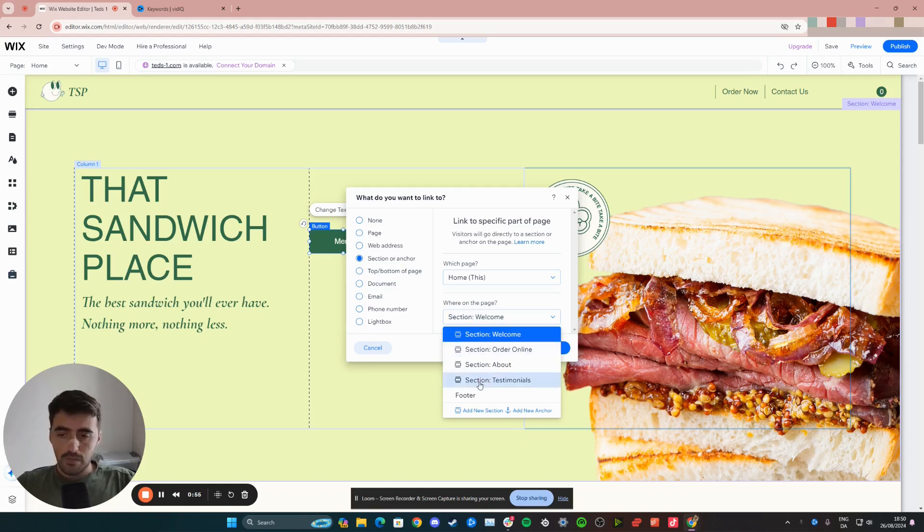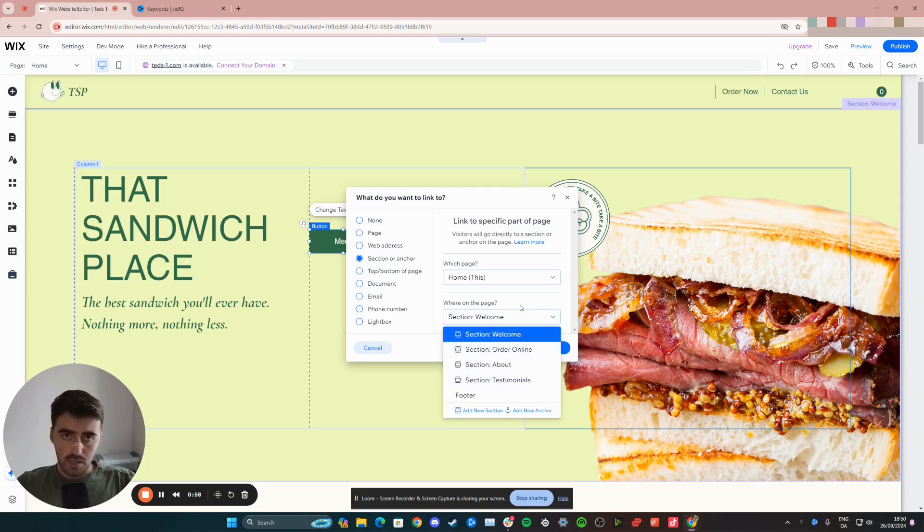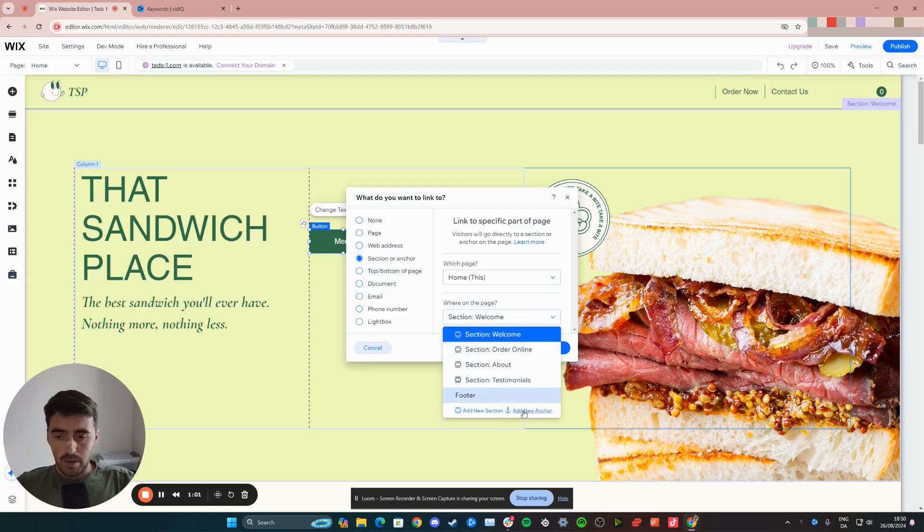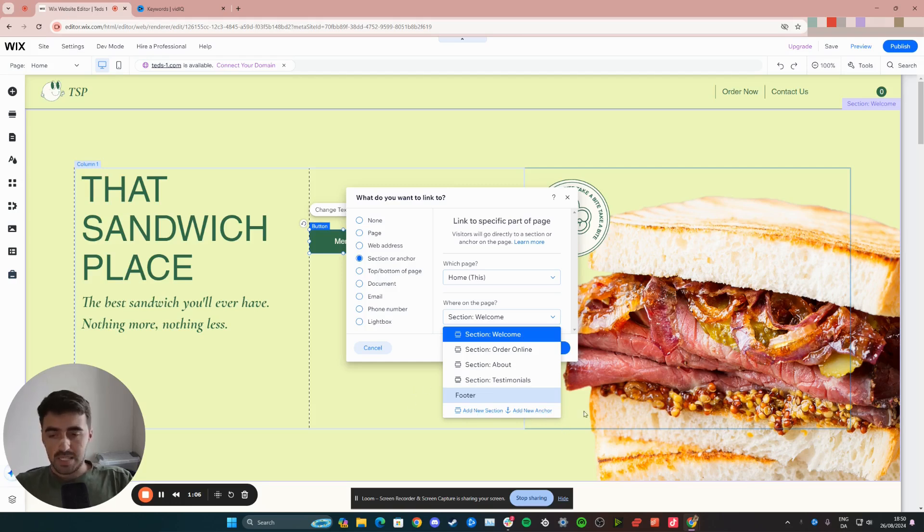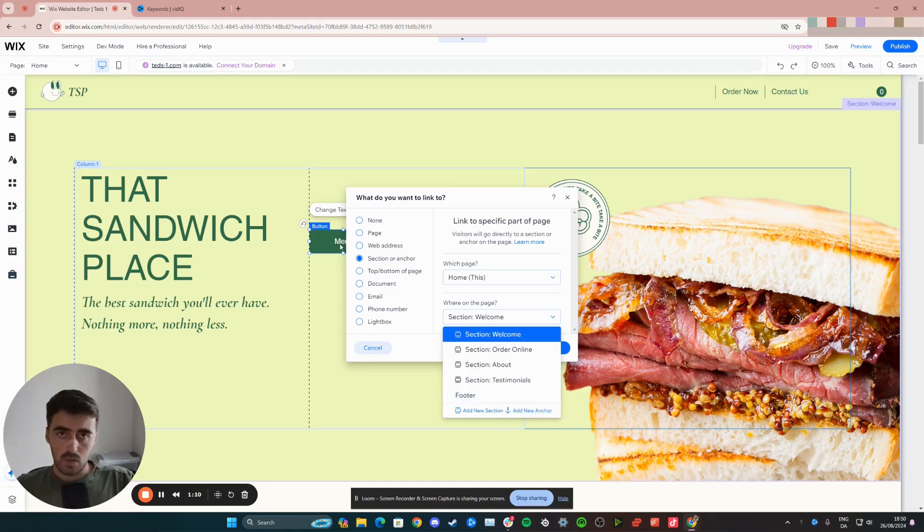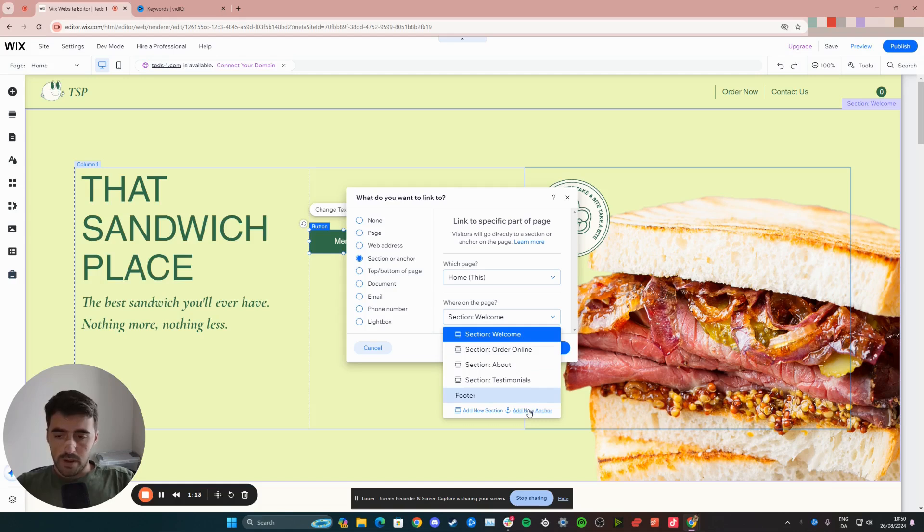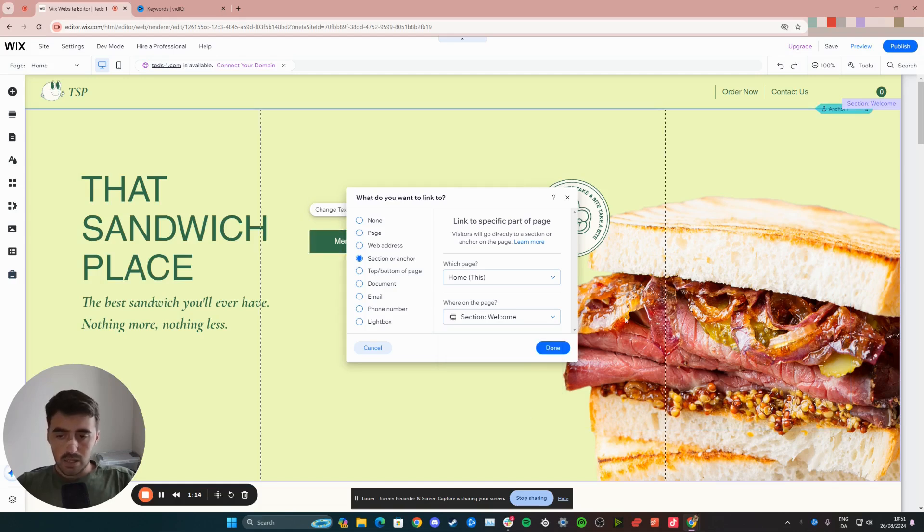Now, if the section that you want is not available here, you can customize this by either adding a new section or by adding a new anchor. I recommend adding a new anchor if your section is already available because that will make the transition from whatever you want the button to take people to very smooth and very accurate. So let me show how that works.